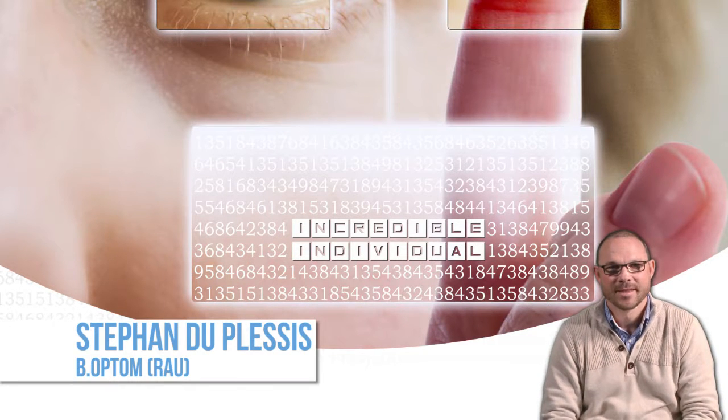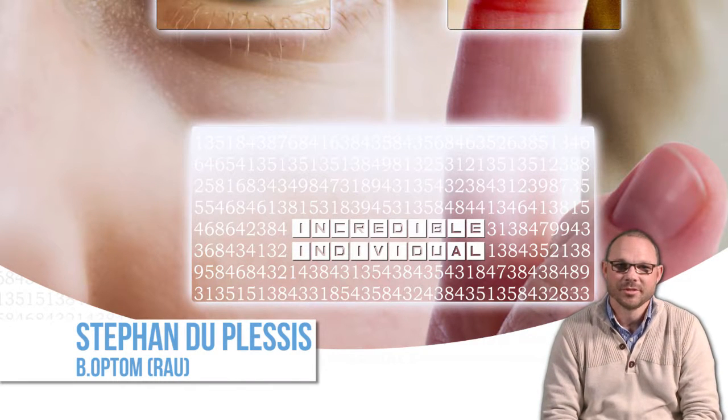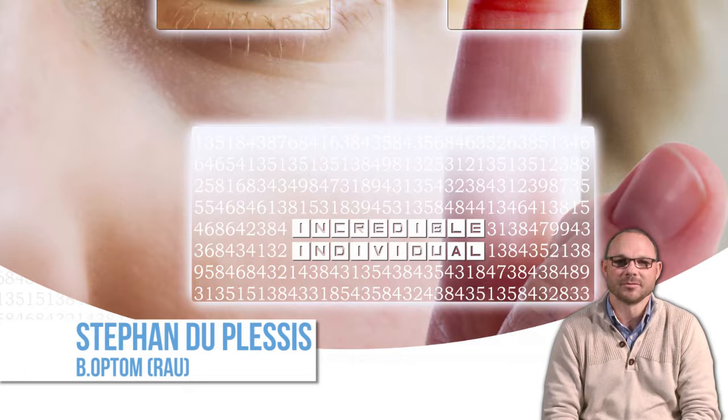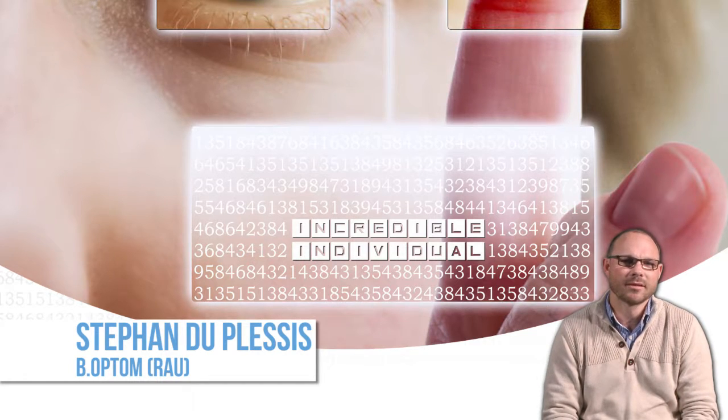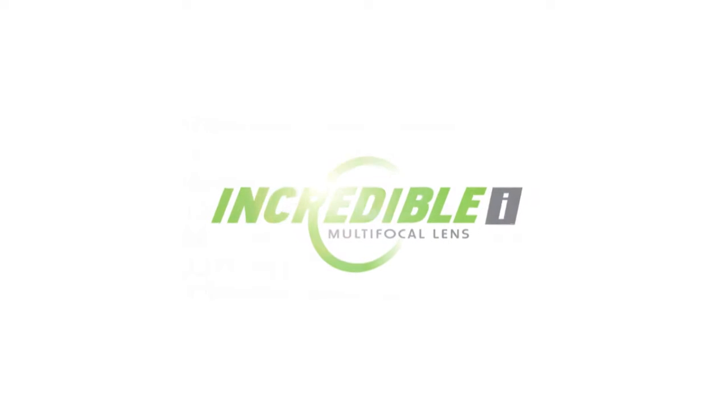Hi there, Stefan from Hoya. I'm here to introduce you to the incredible individual multifocal. So what is new about the incredible and why do we call it the individual?